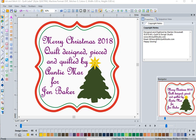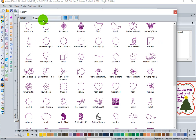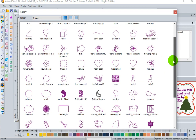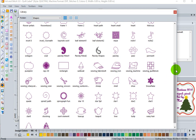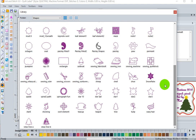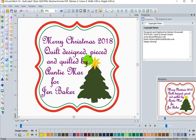So how do I create this label? We're going to go into our libraries folders, and I'm in the shapes folder. I grabbed frame one, and I also grabbed this star and the Christmas tree. So I have two frames here — the star and the Christmas tree.